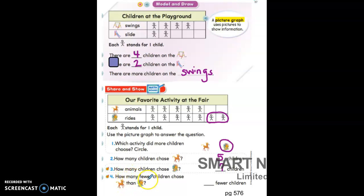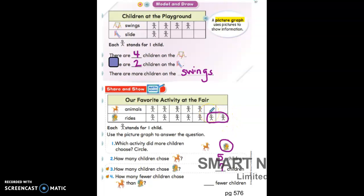Now it's asking how many fewer children chose animals than rides. We can compare like we did before — checking if they both have one child, two children, three, four, five. Do they both have six? They do not. So the remaining children for rides is how many fewer children chose animals. Circle those extra figures in your book. How many fewer children chose animals than rides? Two is the correct answer. Write two on the line.